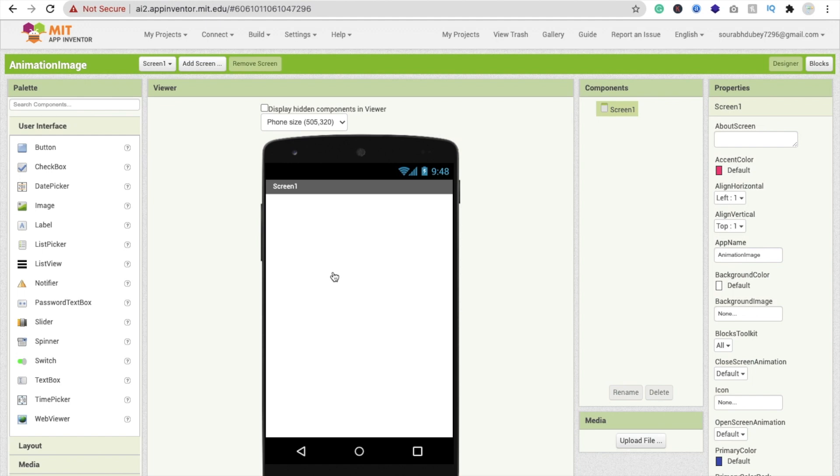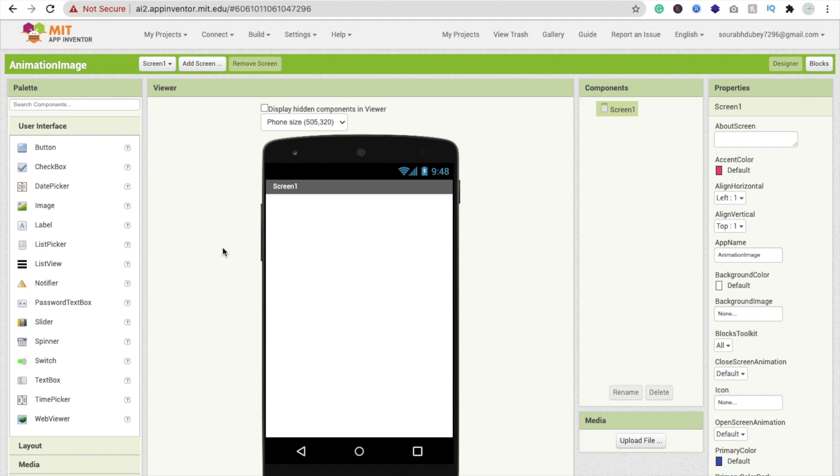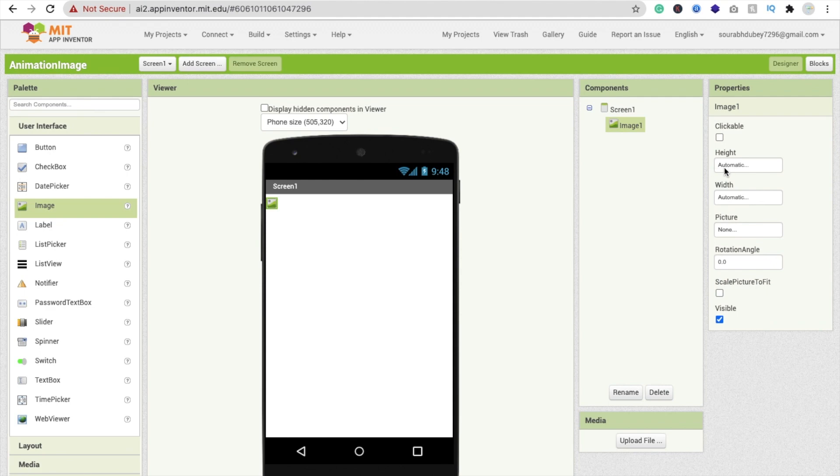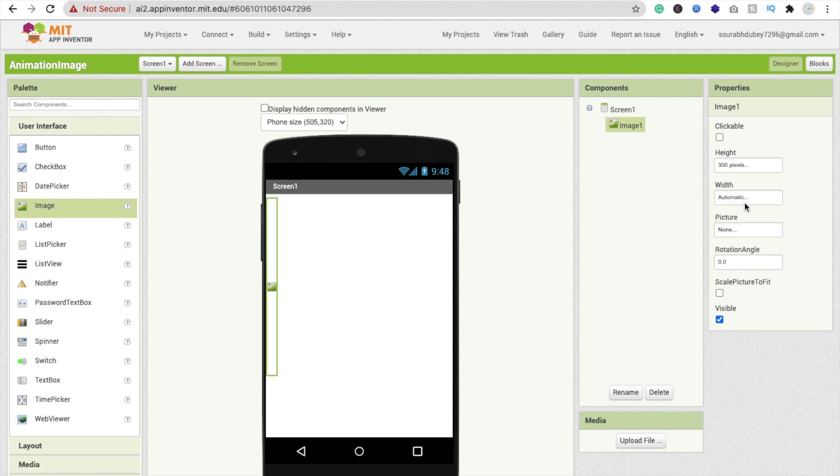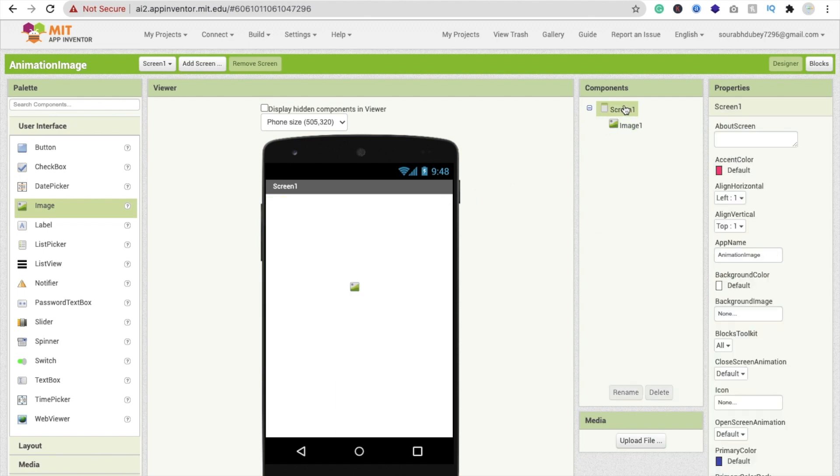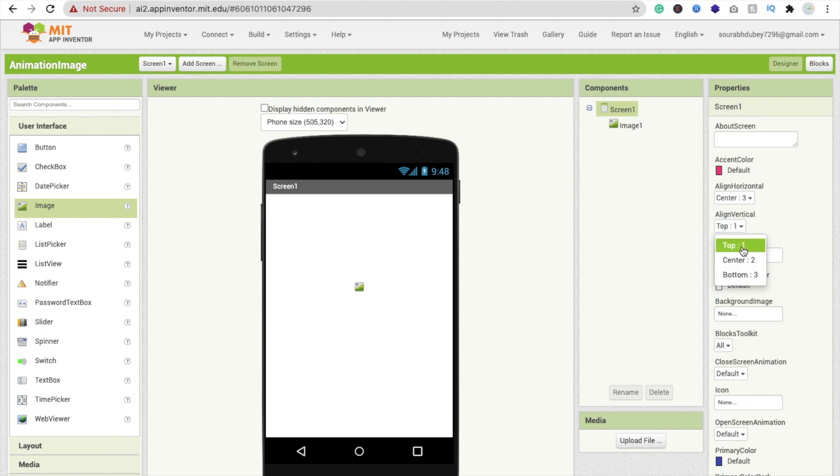So now I'm going to use one image. In the left side you'll find the image option. Just drag and drop this image and I'm going to make this height at least 300 pixels and width 300 pixels. Now click on screen and make it align horizontal to center, align vertical to center like this.